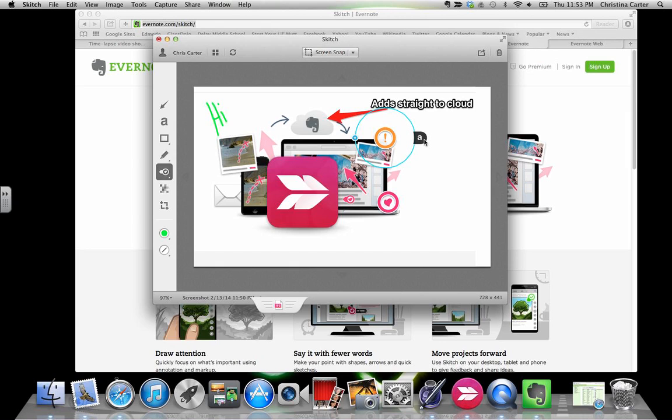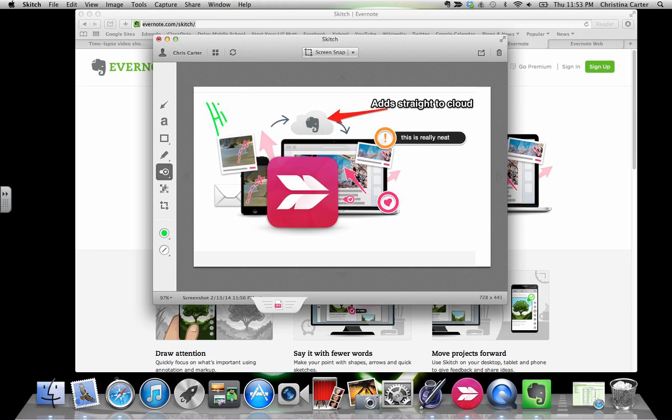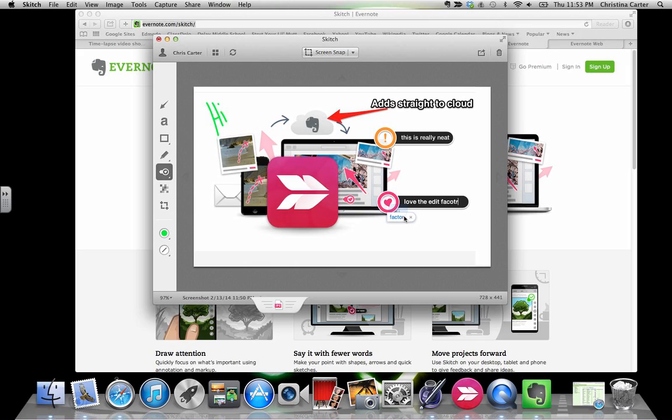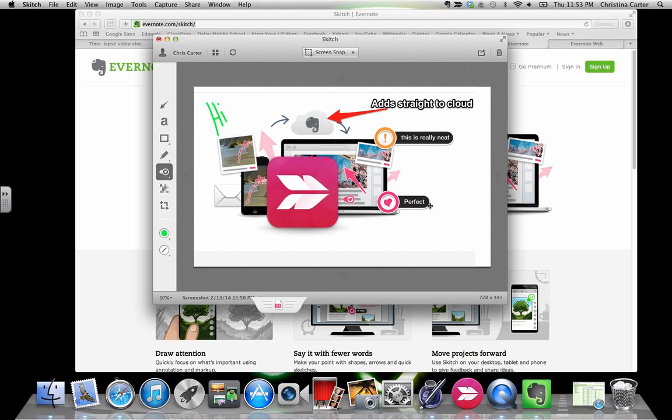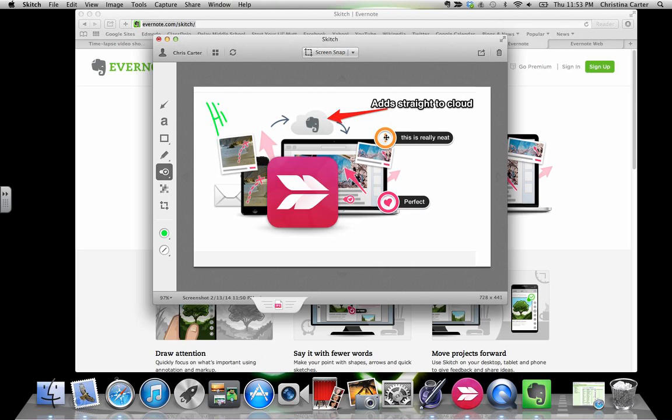You click on the exclamation mark and then I'm going to click this letter and it will allow me to add some text. So I'm going to say 'this is really neat' and 'love the edit factor.' You can leave these open if you want to send it with everything on there, or you can click it and it'll go away. This is especially good for annotation if you need to be able to annotate reading or pictures.